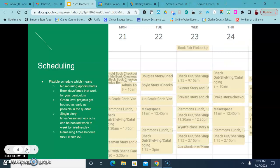Flexible schedules mean that you don't have a specific time that you come to the library each week but instead you schedule times that work for you and your students throughout the year.